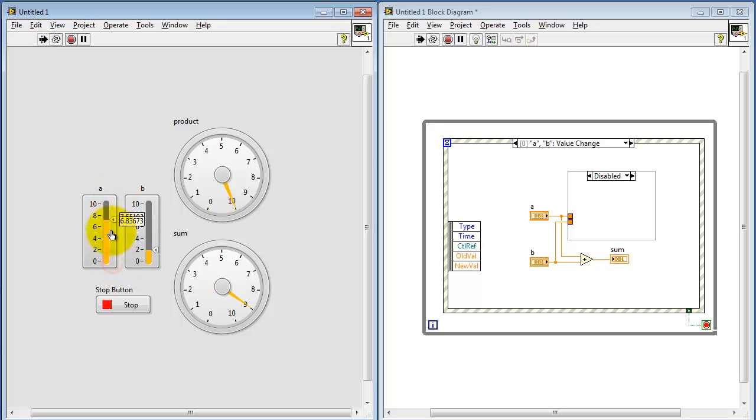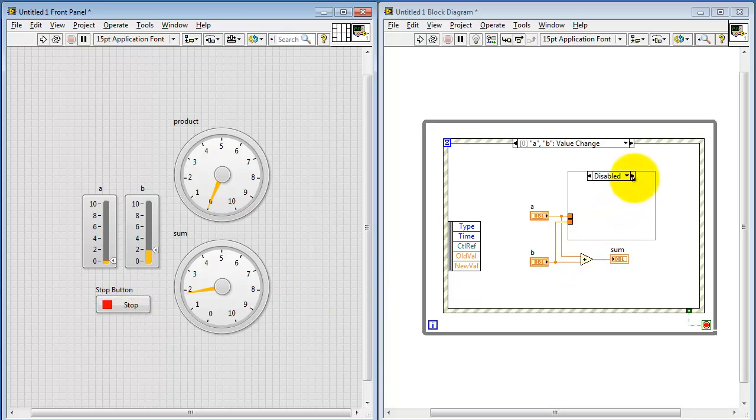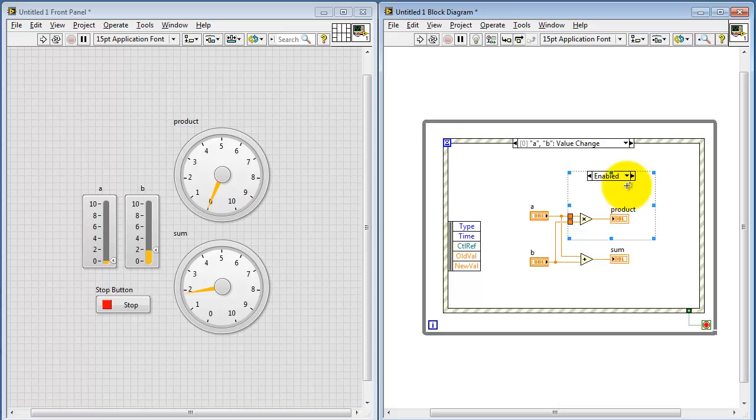Now to be a little careful on this one, we see that the product indicator is still active. So that piece of code is still executing. And that's because it's in the sub-panel that's called enabled.